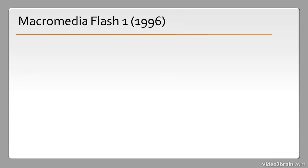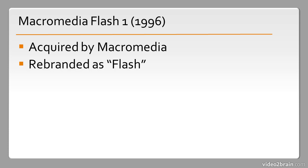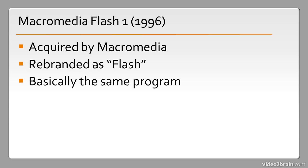Then we have Macromedia Flash One. This happened when Macromedia acquired the software and rebranded it as Flash. It's basically the exact same program as Future Splash Animator, just rebranded for Macromedia.